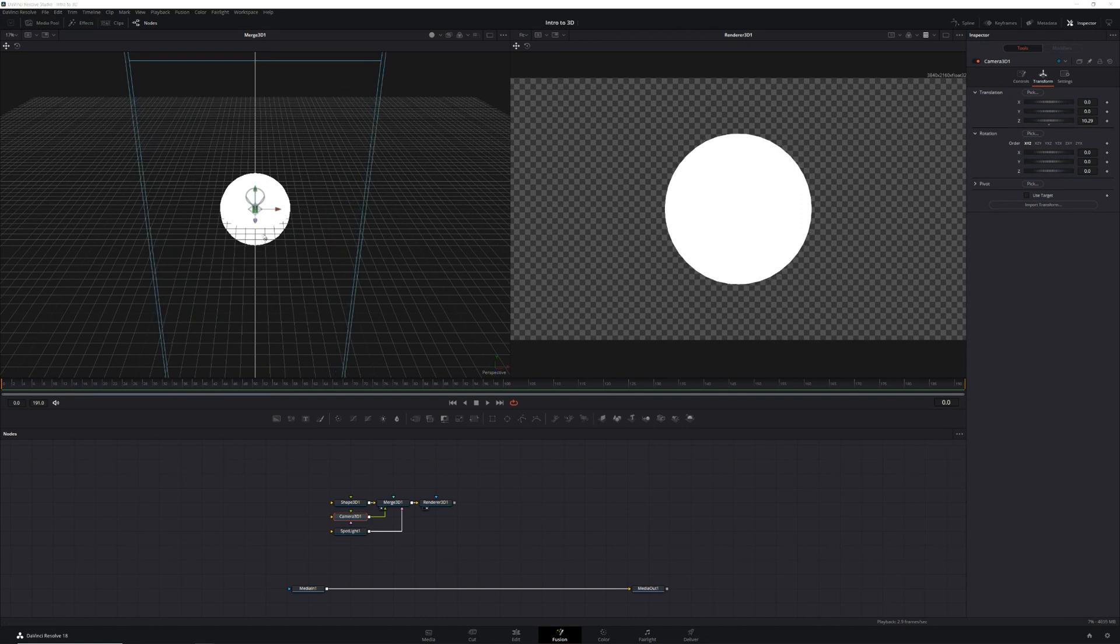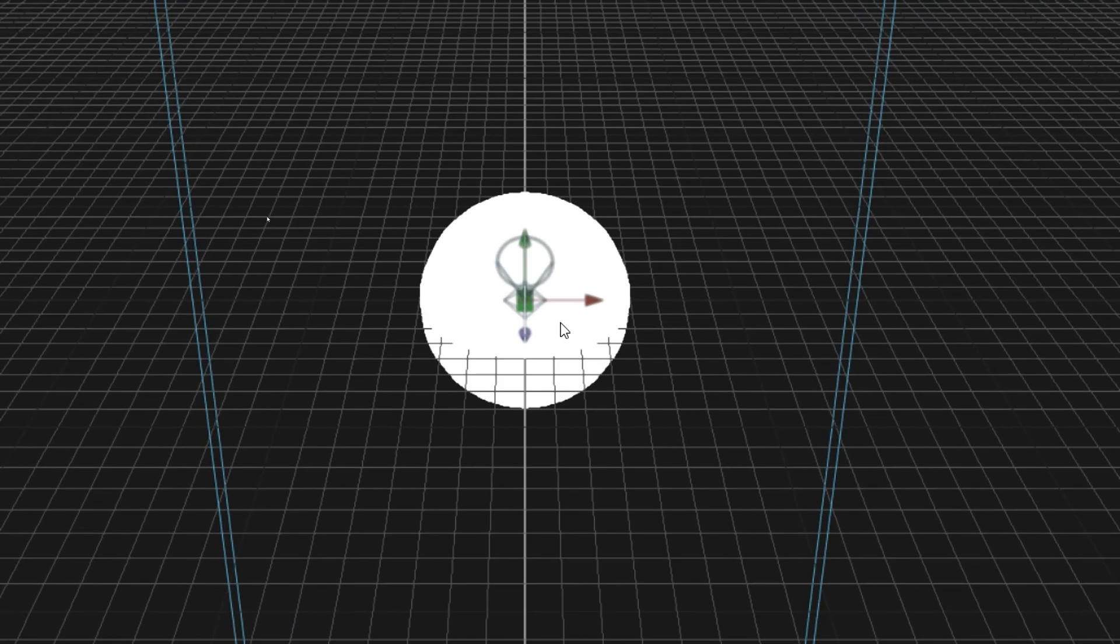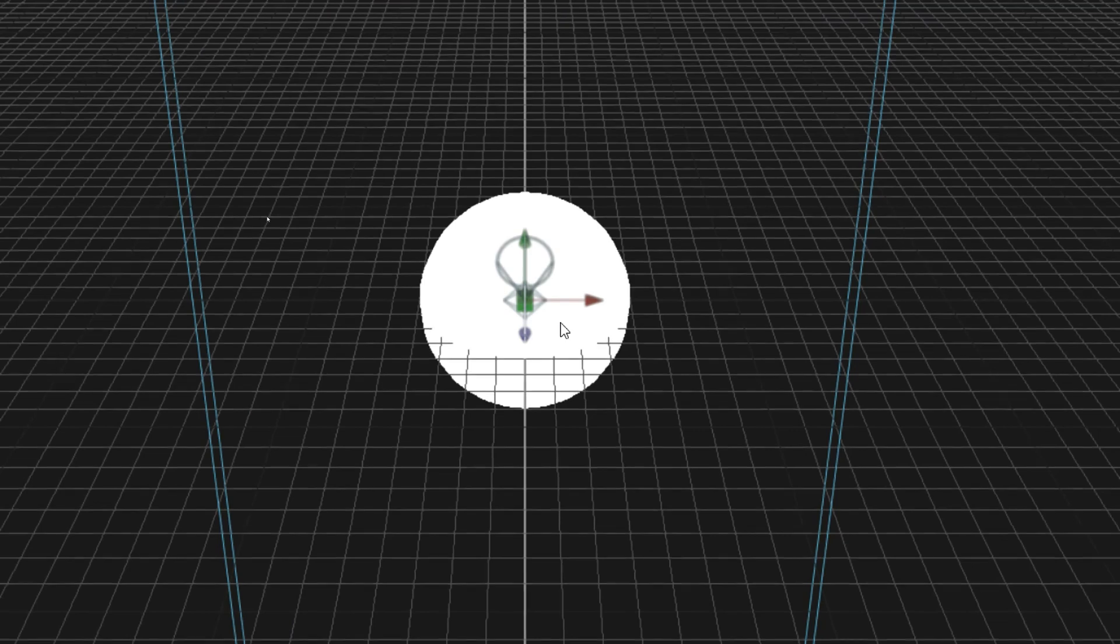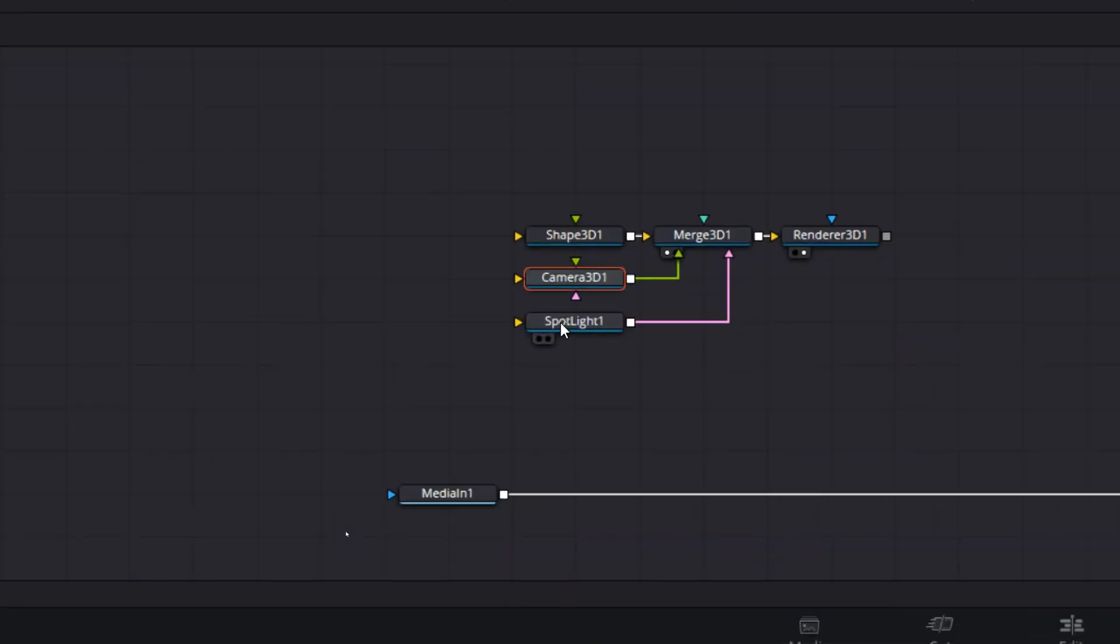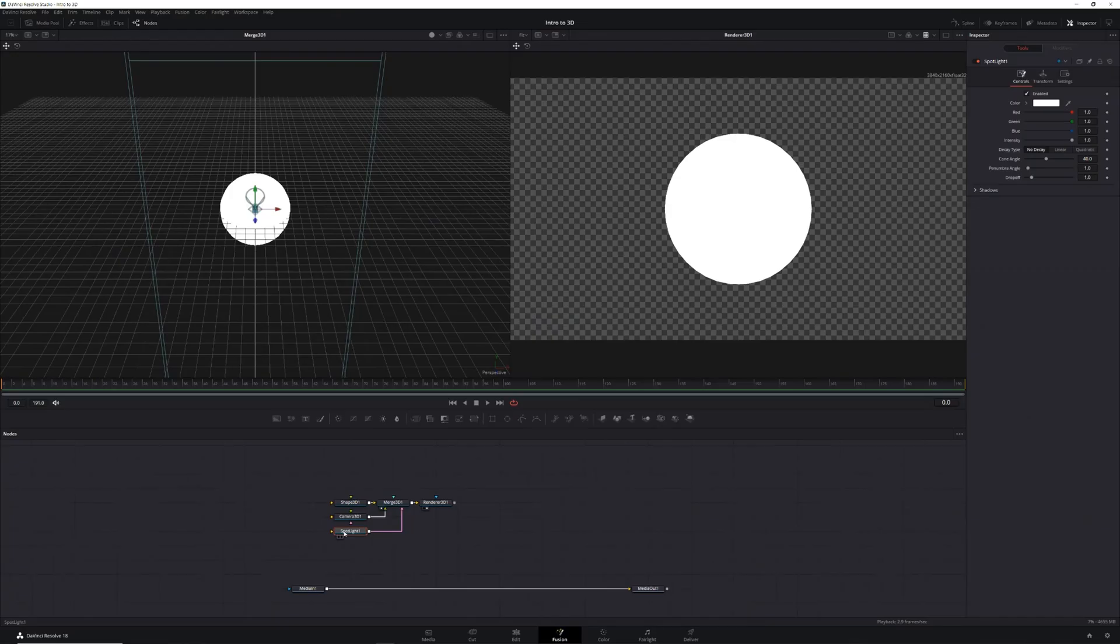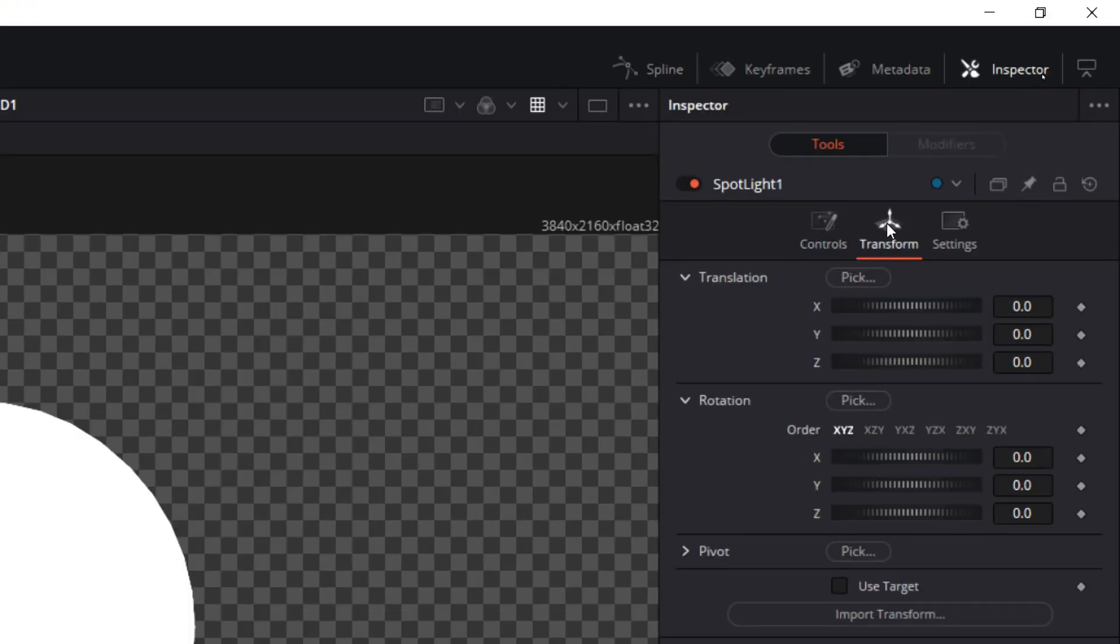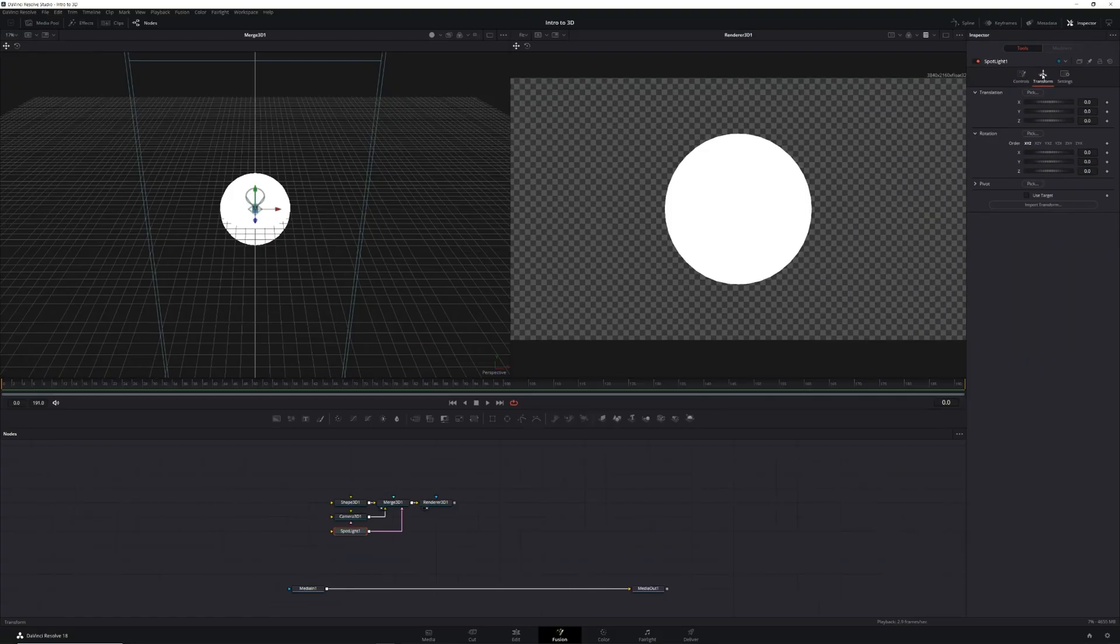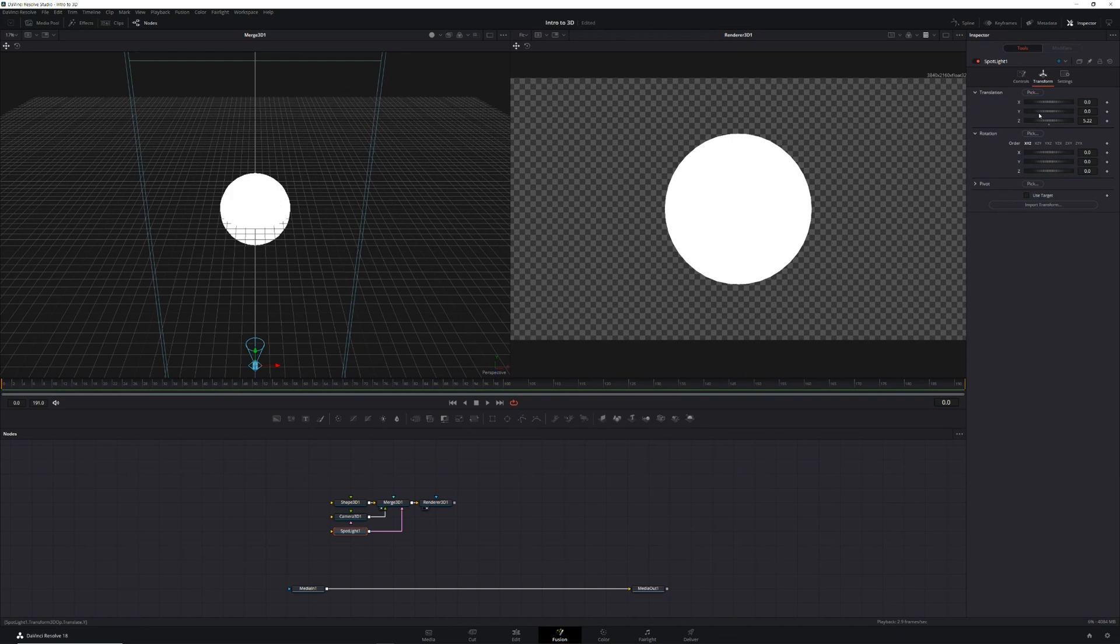Next we need to deal with the lighting. If we look at our left preview monitor, we'll see that our light is inside our sphere. So we'll select our spotlight node, then just like with the camera node, in the inspector choose transform and adjust the Z translation to the right until the light is outside of the sphere. Then adjust the X and Y translation as well as the X, Y, and Z rotation.